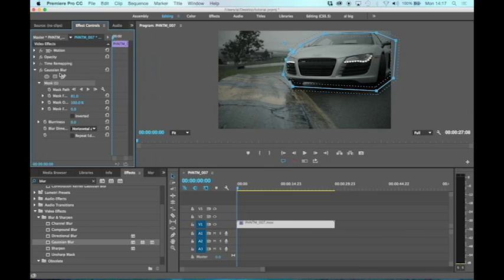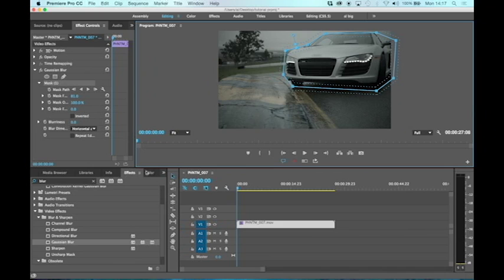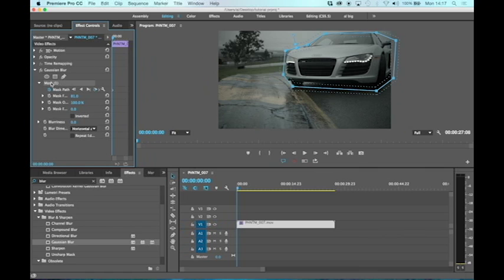Now what I need to do is start animating this mask. I'm just tweaking that so it's a bit tidier. I need to make sure that it's the mask path and keyframing, so I'm clicking on the stopwatch here - that turns on keyframing for the mask path. I need to make sure I can see the mask, so I'm going to click on where it says 'mask one'.